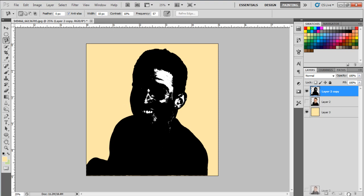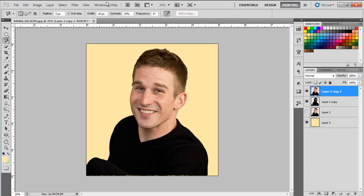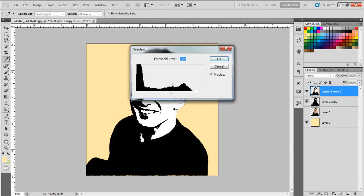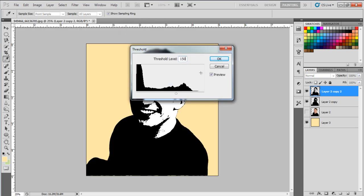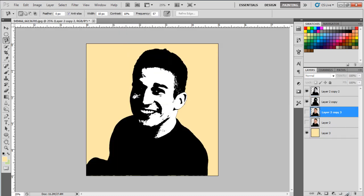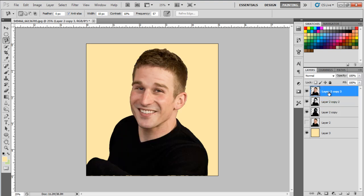Now we will make another copy of the original layer and add the Threshold filter to this layer as well, using 150 for the value. Similarly, let's make another copy and set 130 for the Threshold filter value.